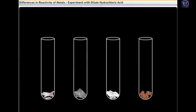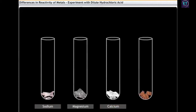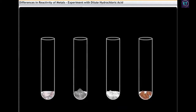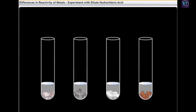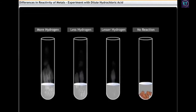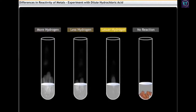You can observe the differences in reactivity of various metals through an experiment. Take samples of four metals — sodium, magnesium, calcium, and copper — in different test tubes. Add 2 ml of dilute hydrochloric acid or sulfuric acid to each of these samples. The reaction of the acid with the metal will yield a salt and hydrogen gas in each test tube. However, you will notice that the rate at which the gas is liberated in each test tube is different.